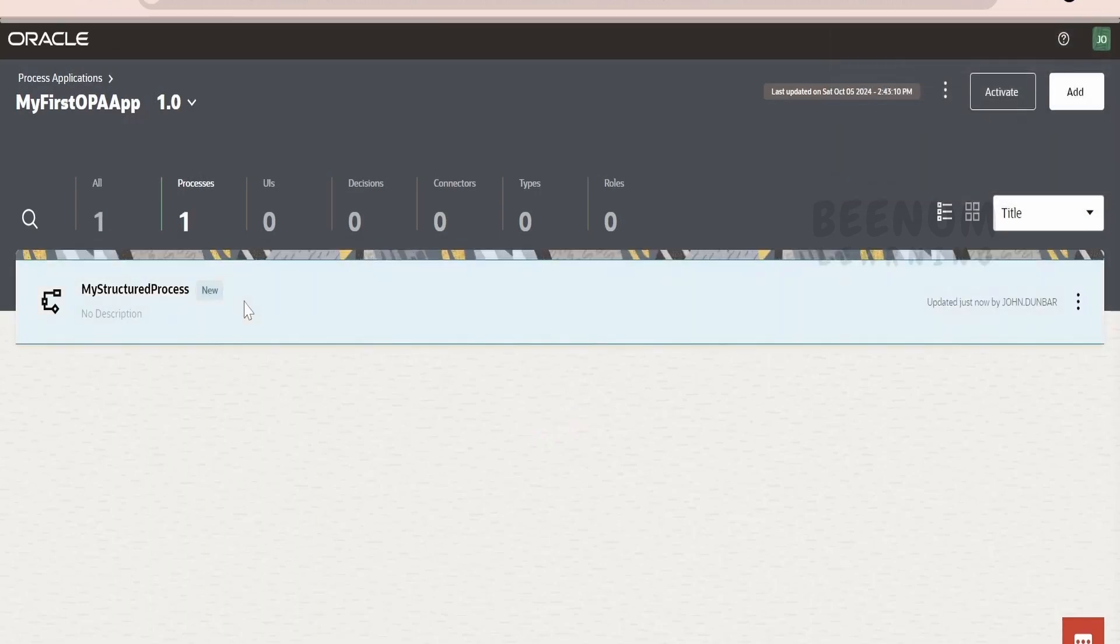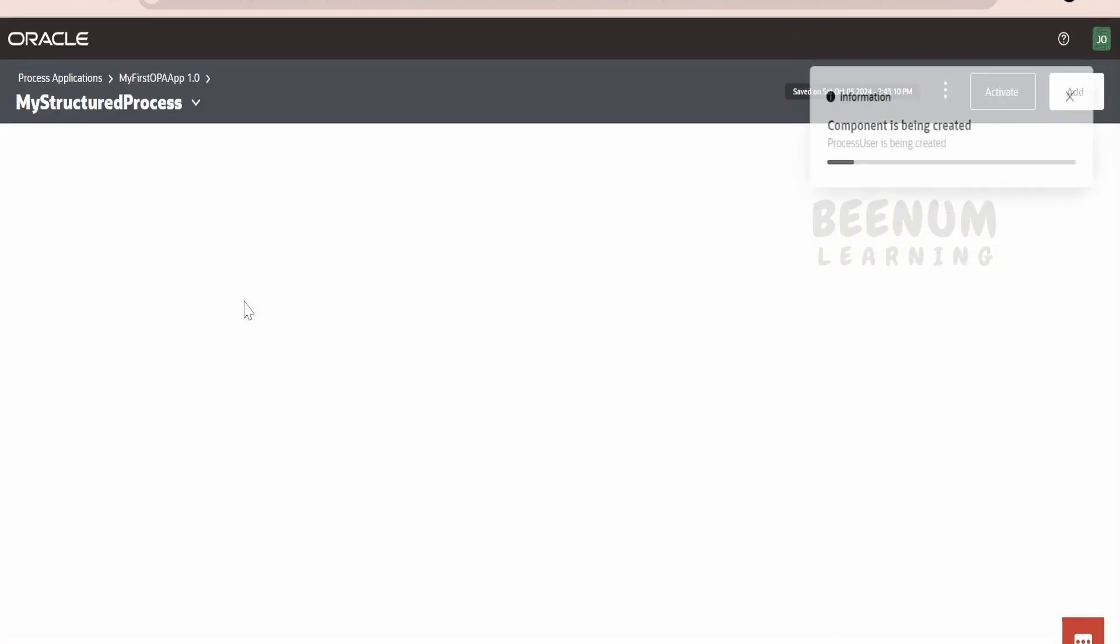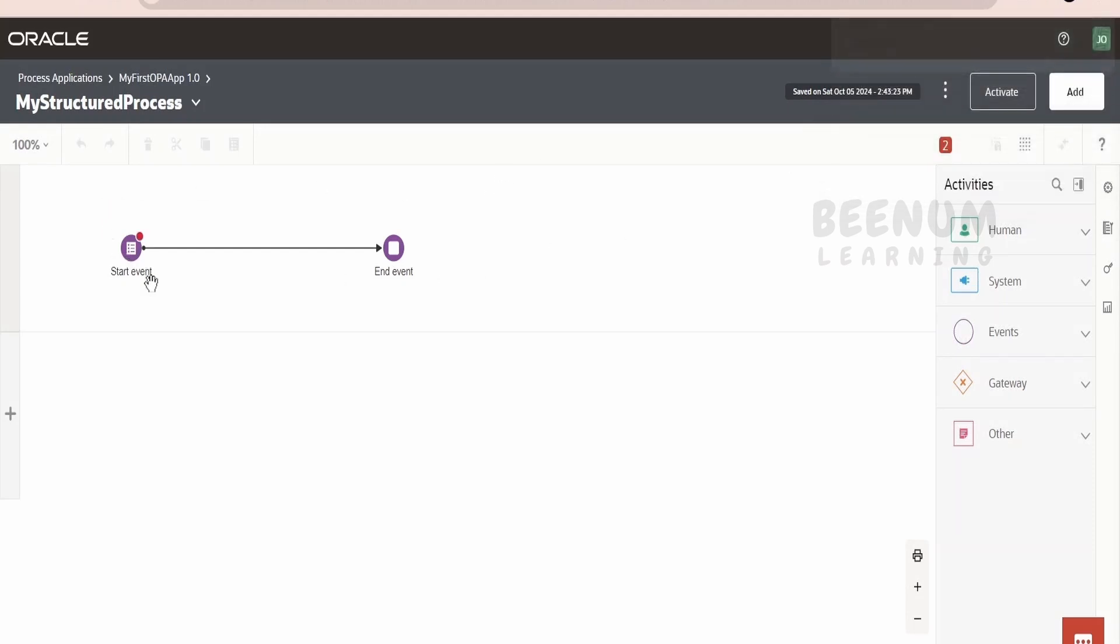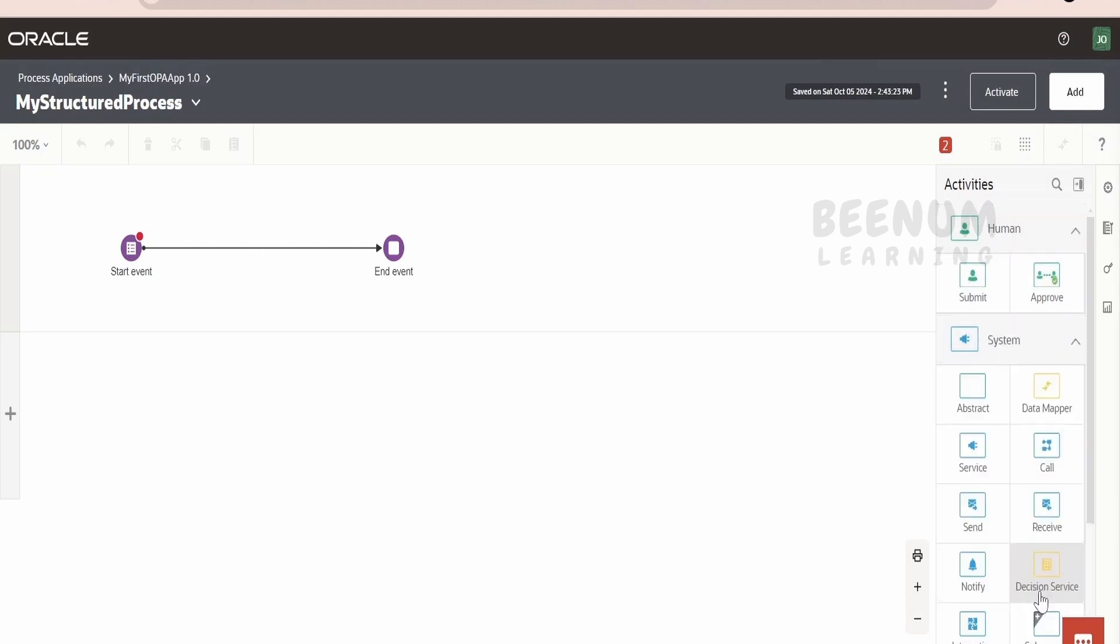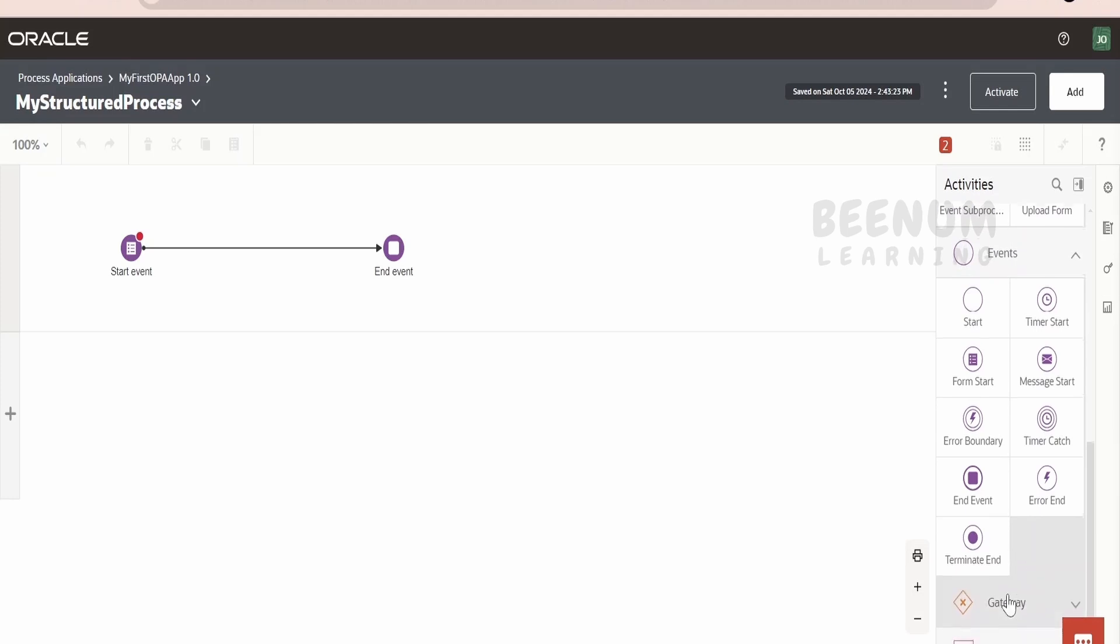Our component got created successfully. Now, let me just click on this. It will open up the Designer where we can design our Structured Process. As I told, a Structured Process will have a Start Event and the End Event. Between that, we can add the Human Actions, System Events, we can call the Integrations, any APIs, any Events, and so forth things.